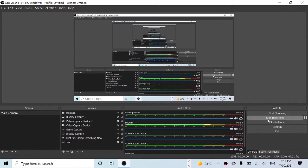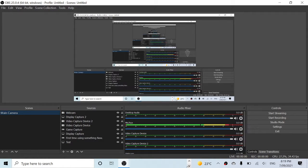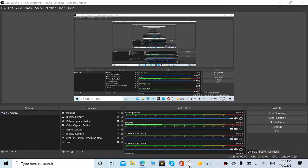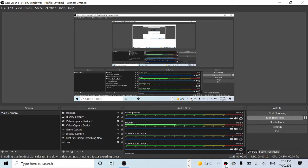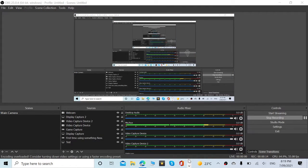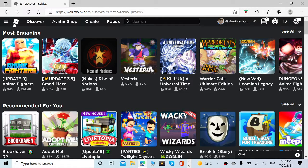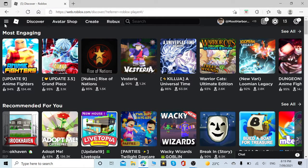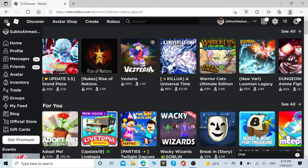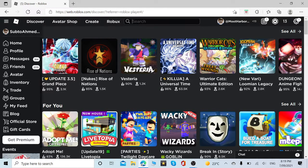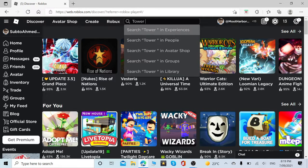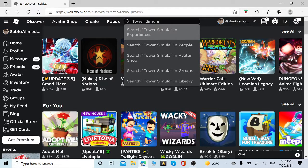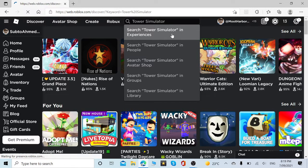Hello everybody, welcome back to my channel. I'm Armageddon Roblox. Today we are playing Tower Simulator. Why is it lagging? Is this lagging for you? If it's lagging for you, put it in the comments and I'll definitely fix that straight away.